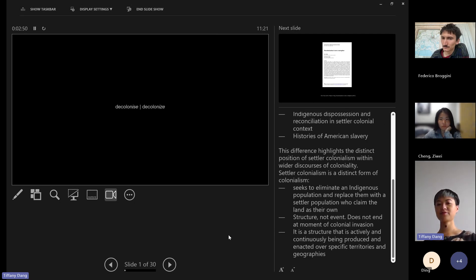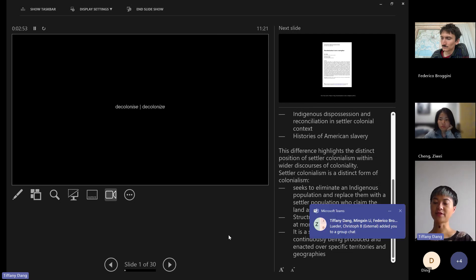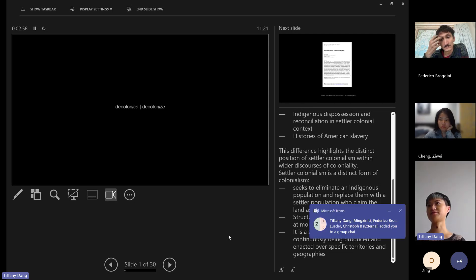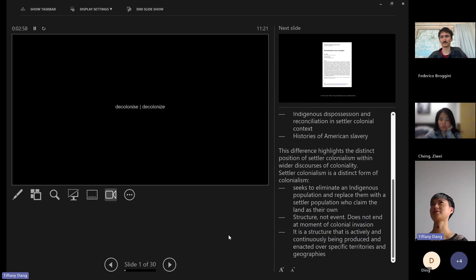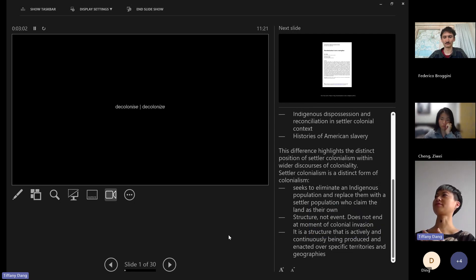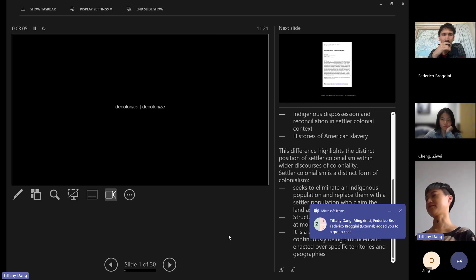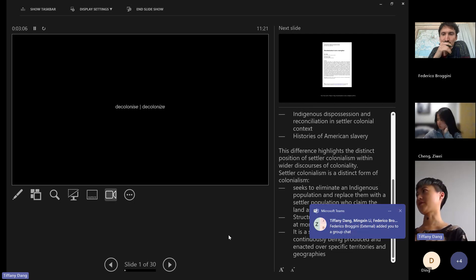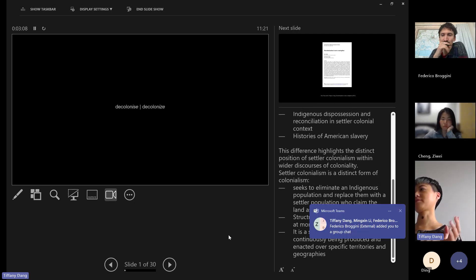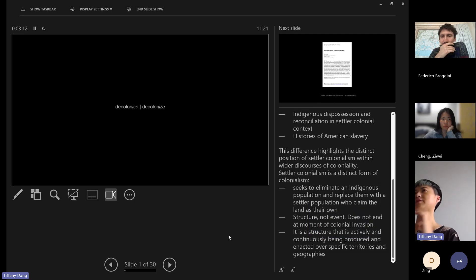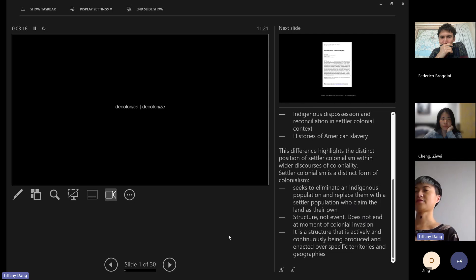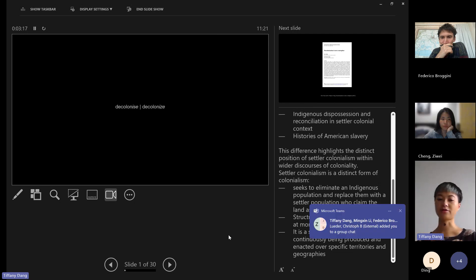This difference really highlights the distinct position of settler colonialism within a larger discourse of decoloniality. Primarily the difference being colonization is still ongoing. Settlers are still dominant power exerters in settler colonial states. If you imagine a place like Canada and the U.S., historically European settlers are still in charge.